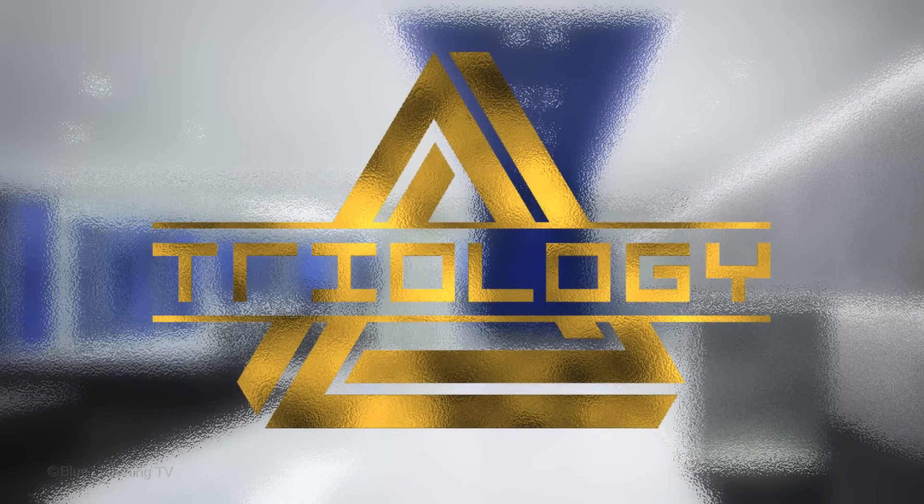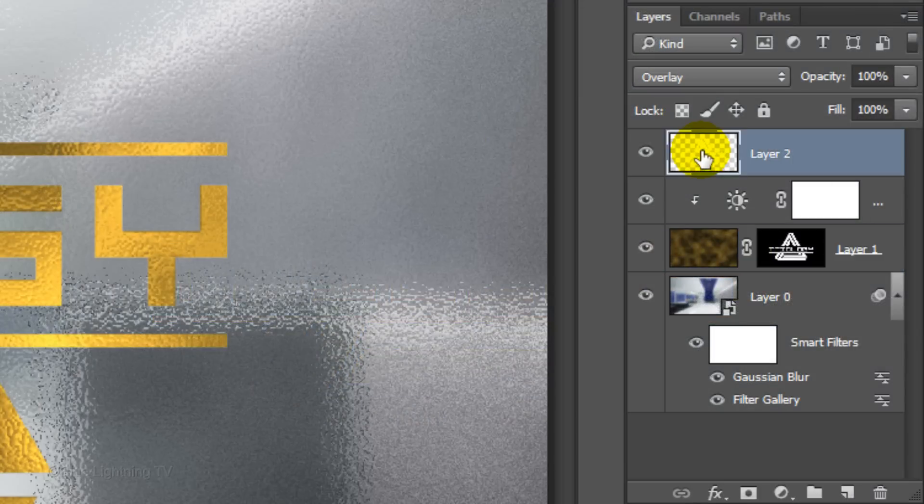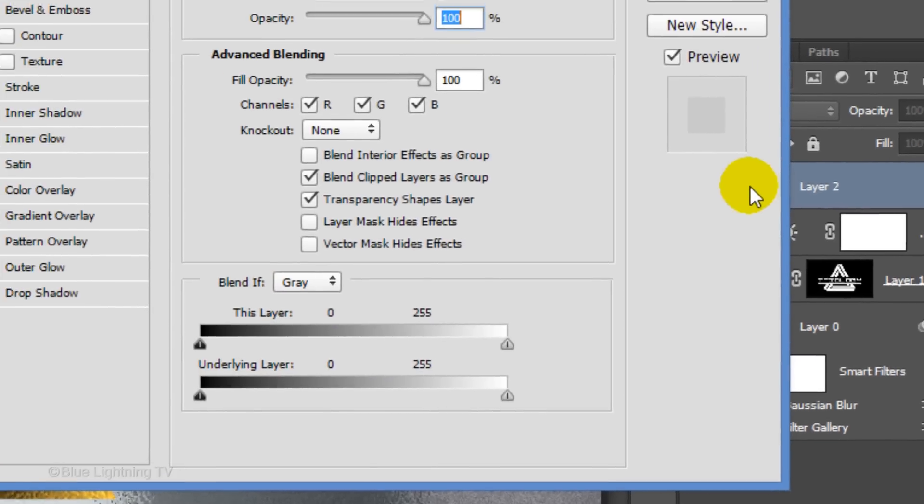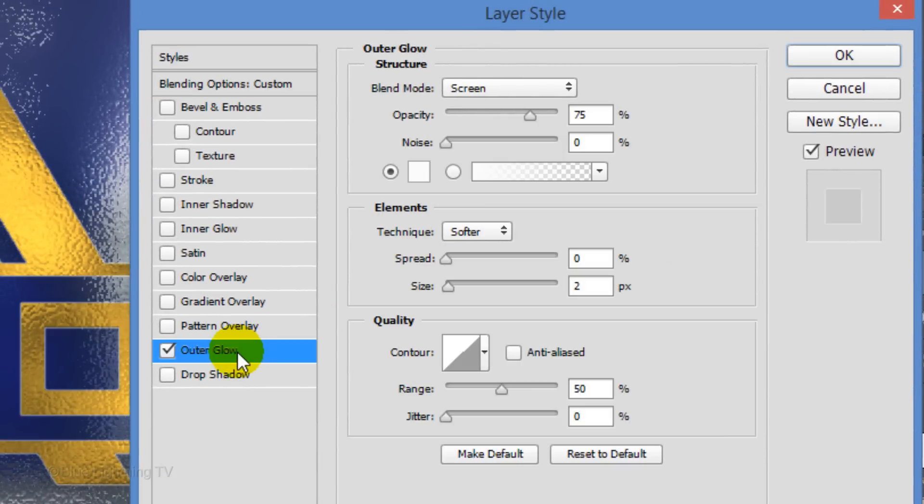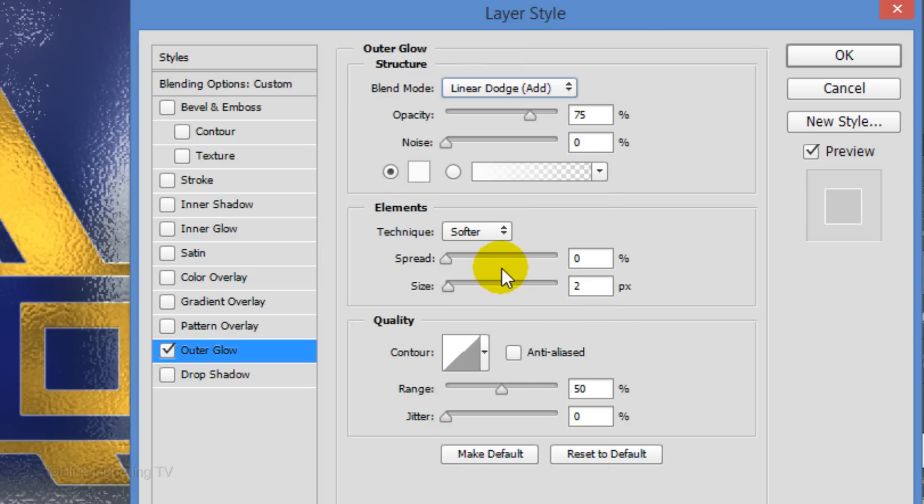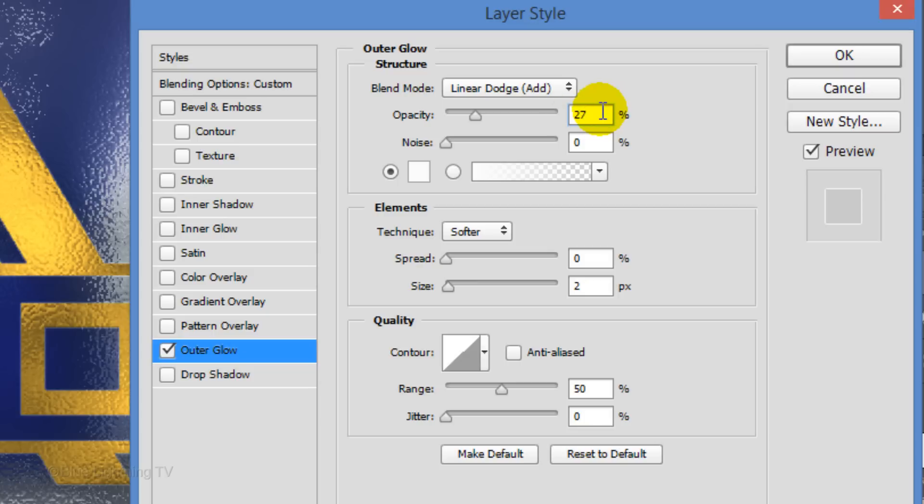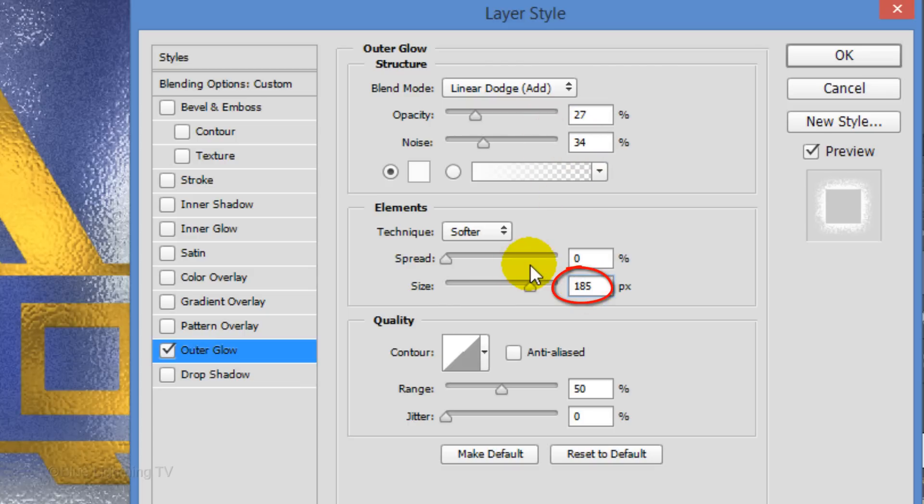To bring more attention to your logo or text, we'll add an outer glow to it. Double-click on its thumbnail, which makes the layer active and opens its Layer Style window. Click Outer Glow. Change its Blend Mode to Linear Dodge and its opacity between 25 to 30%. Make the noise approximately 35% and the size 185 pixels. Then, click OK.